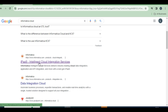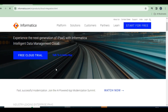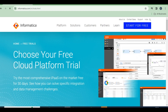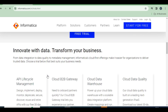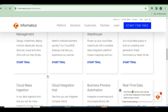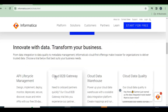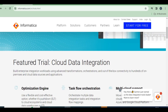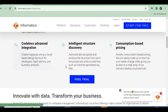Click on that link. You will get a page with the free cloud trial for Informatica. Many data integration services are available — cloud mass integration, cloud integration for business, automation, knowledge — but our selection is Cloud Data Integration. Click on the first one: Free Trial Account.